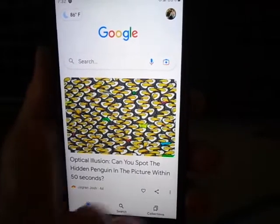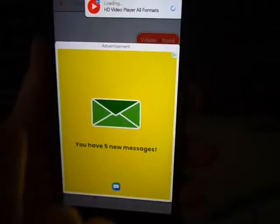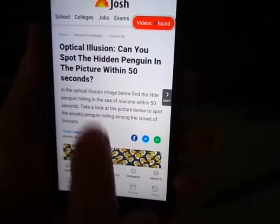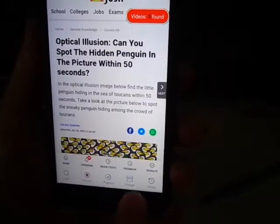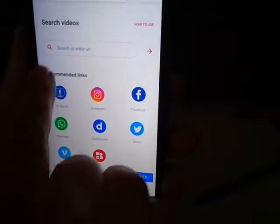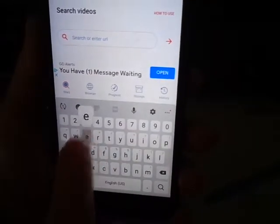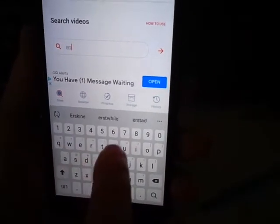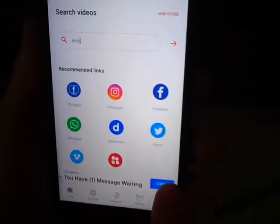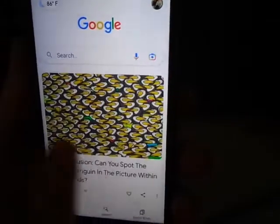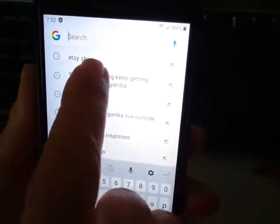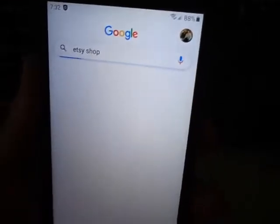What you need to do is go to your search bar, and I'm going to type in Etsy — or however you say it. Let me go to my search bar. I already have Etsy shop at the top, so I'm going to hit on it.